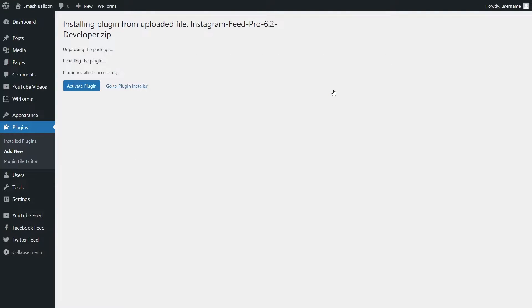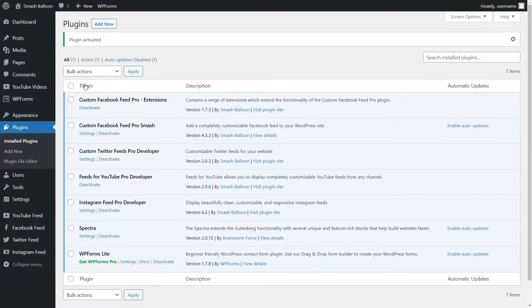Once the plugin has been installed, go and click on Activate Plugin. And there we go, Instagram Feed Pro has now been installed and activated.